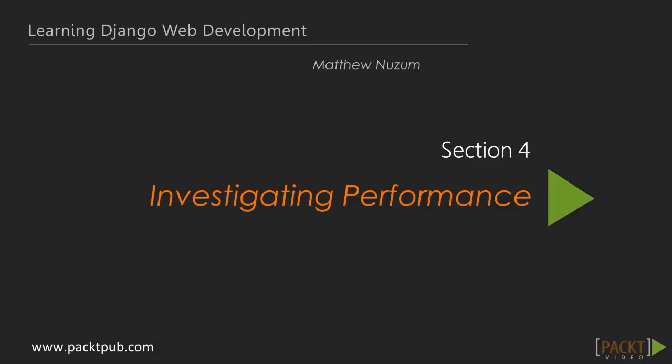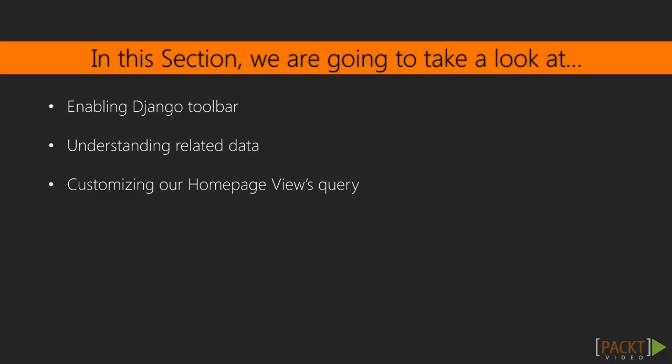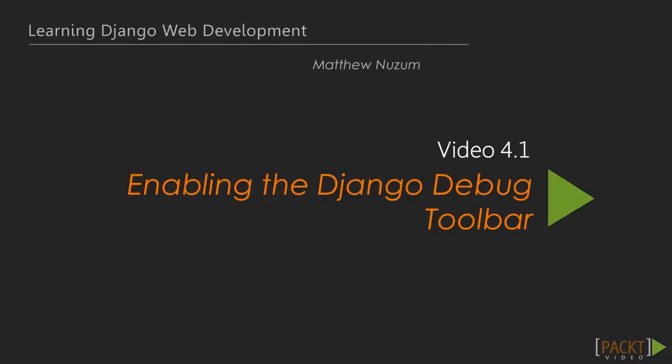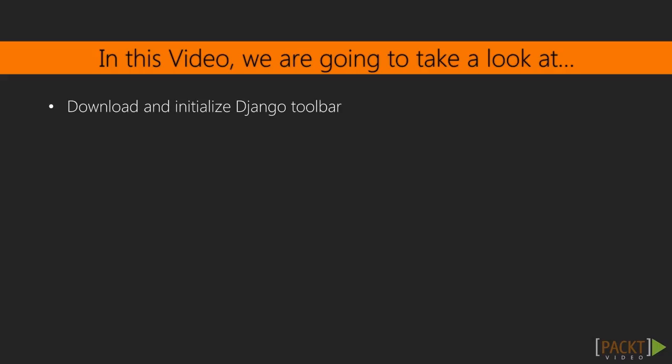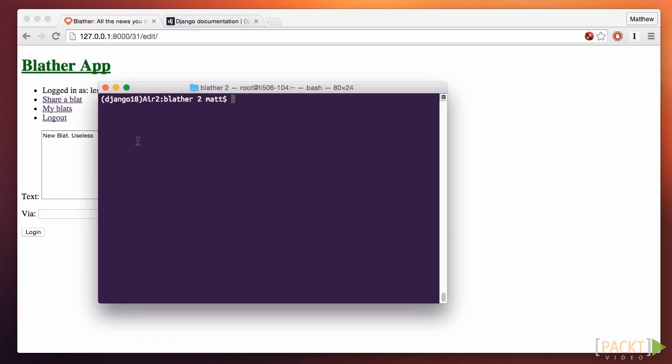As you develop more complex web applications, you're going to need detailed information about what's going on under the scenes. Django has an amazing tool to help us see the internals. It is an add-on module called the Django Debug Toolbar.